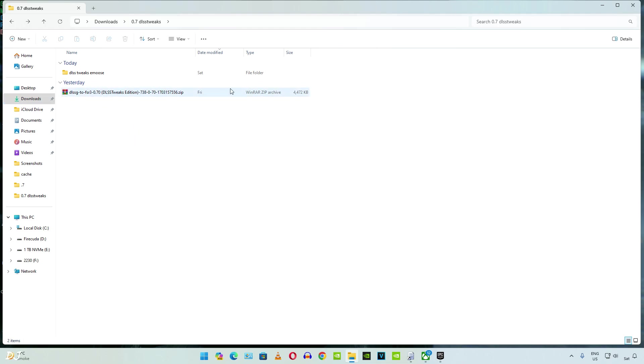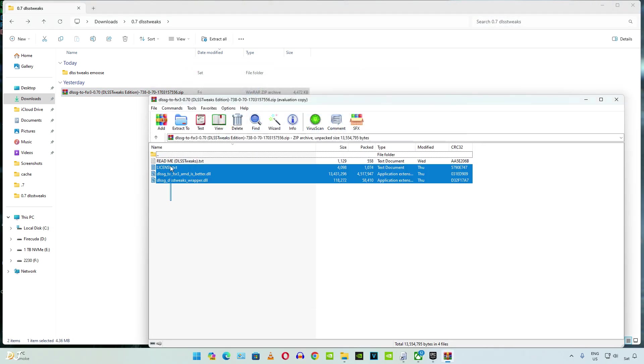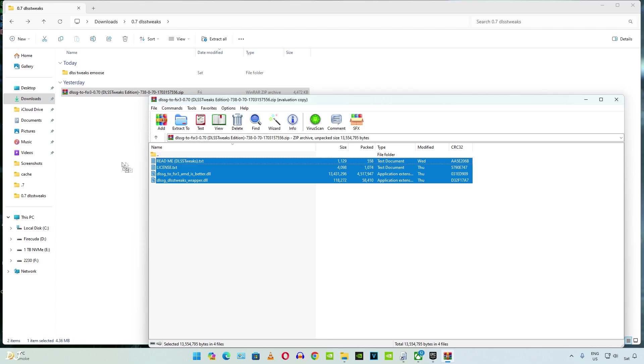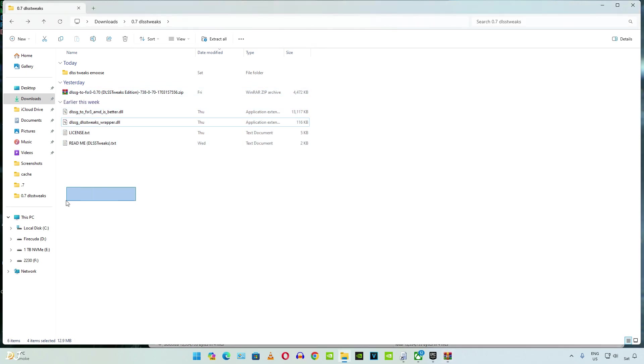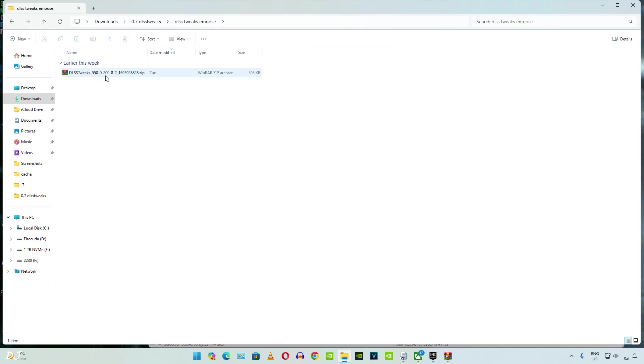Extract the contents of the archive file corresponding to DLSS Tweaks edition. You can always refer to the README for install instructions. Now extract the contents of DLSS Tweaks mod file by emus.